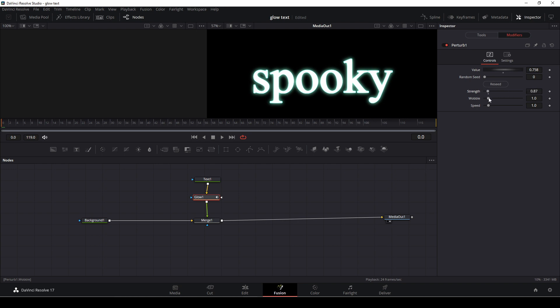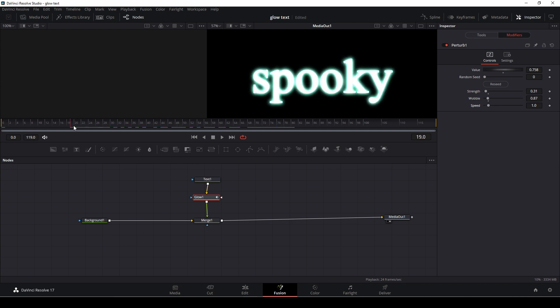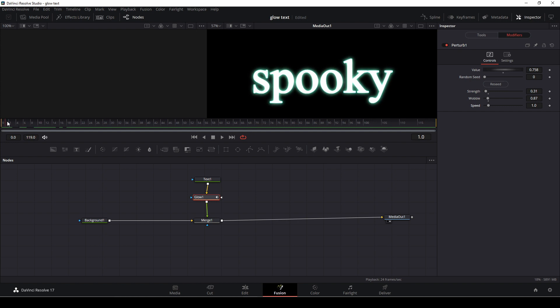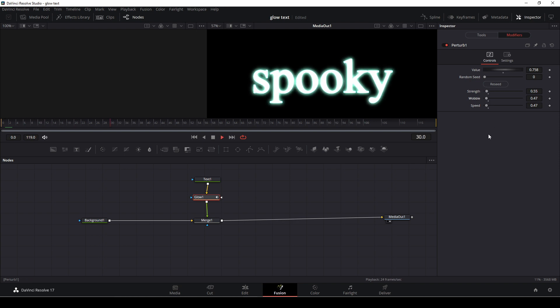We also have a wobble to change and then we have the speed of things, so let's try to do something like that. So we can see now we have this glowy effect on our text. Maybe we want the speed to be a little less, the strength to be a little more and the wobbling a little less as well so now we have this pulsing glow effect.